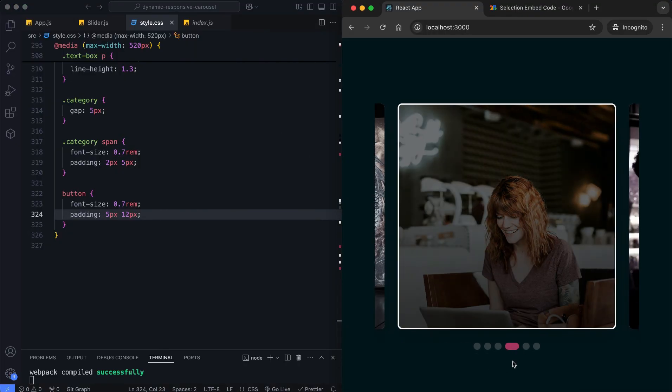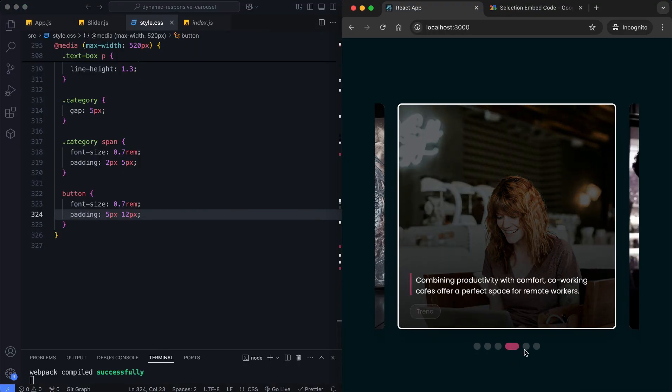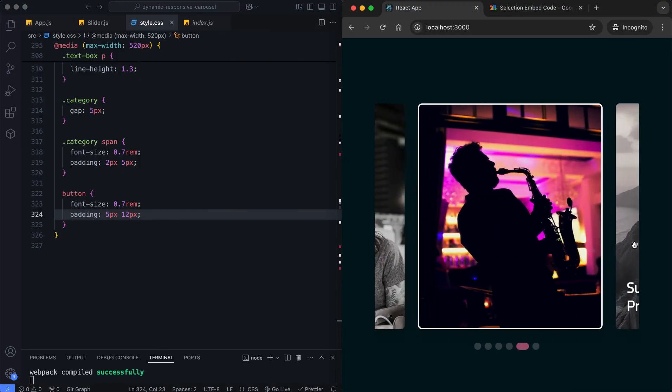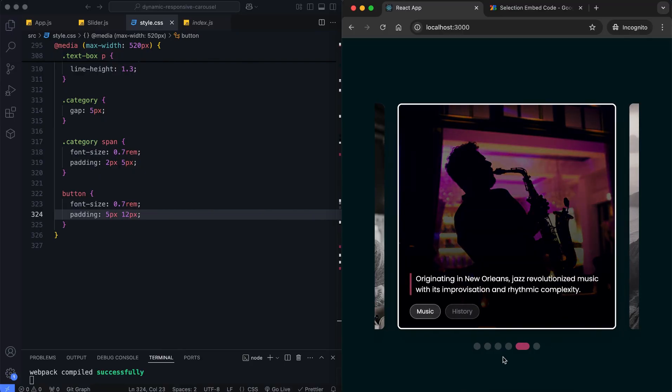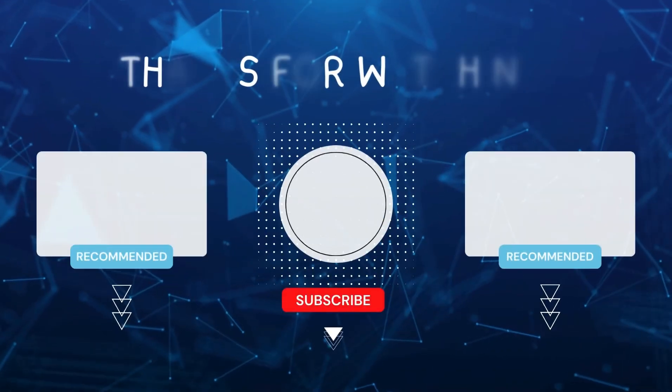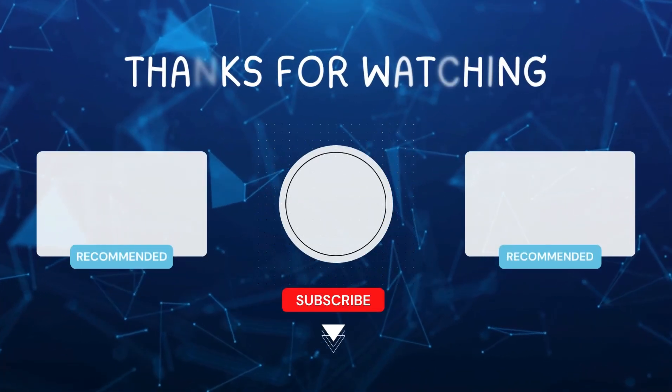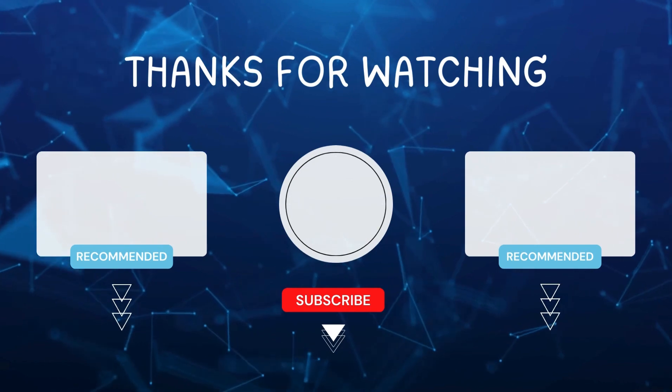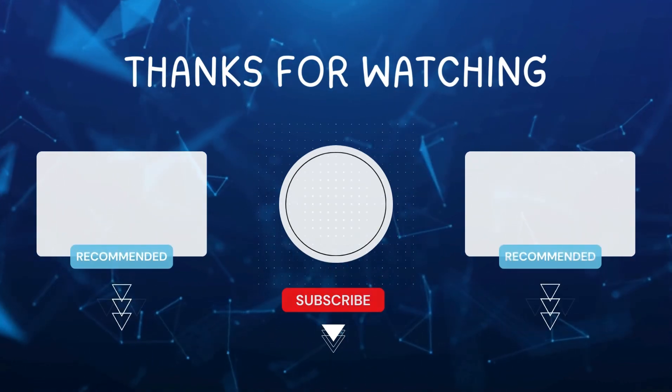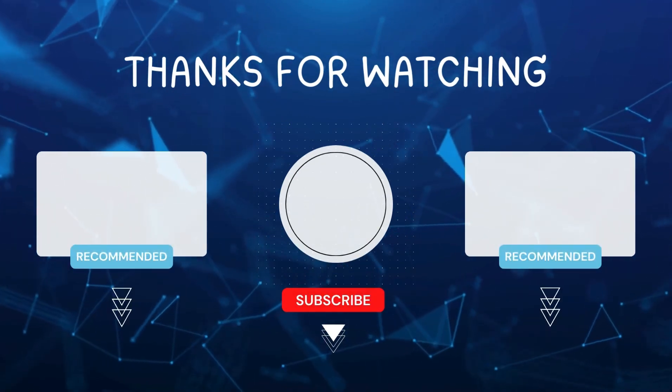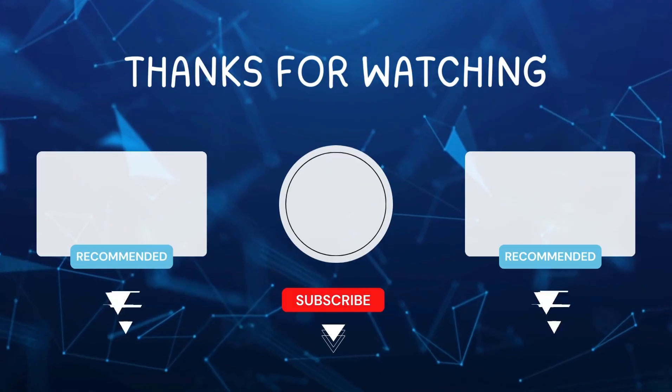And there you have it. We built a fully functional, dynamic, and responsive carousel using React and SwiperJS. I hope you enjoyed this tutorial. Don't forget to like and subscribe for more videos like this. Hit the bell icon so you never miss out on the latest tutorials. Thanks for watching!